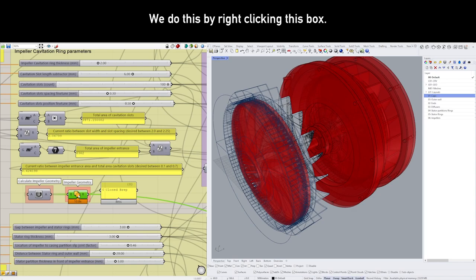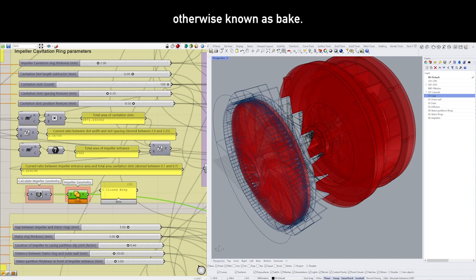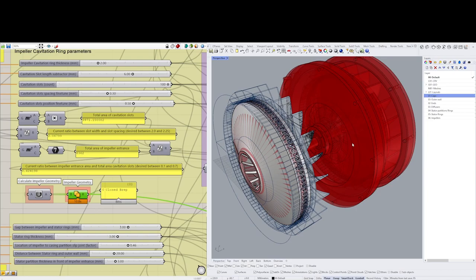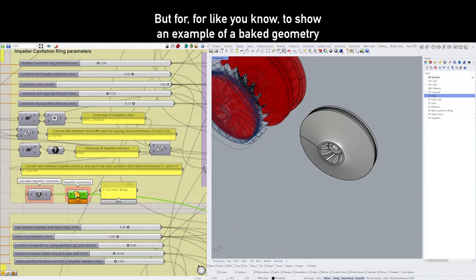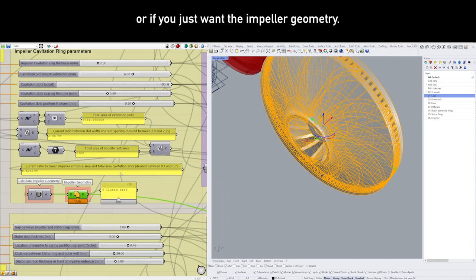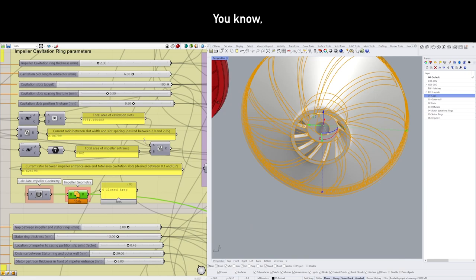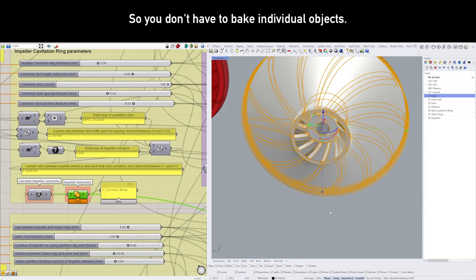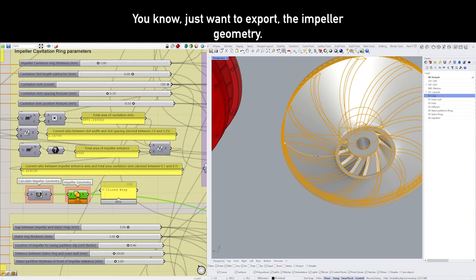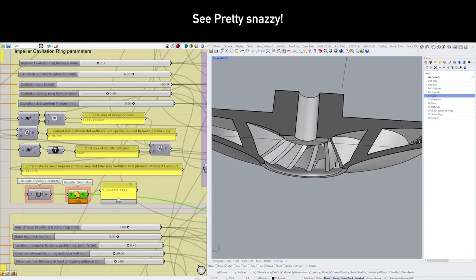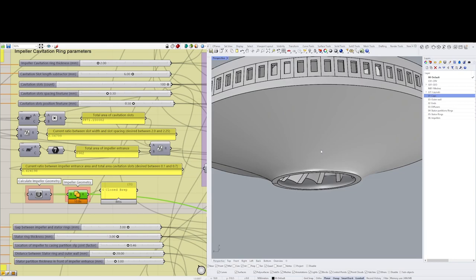Currently, we can already choose to bake the impeller geometry. We do this by right-clicking this box that says impeller geometry and click the fried egg symbol, otherwise known as bake. When you do this, the geometry will be baked into Rhino. Then you can do things with it. You don't have to do this, but for, like, you know, to show an example of a baked geometry, or if you just want the impeller geometry, you have to just bake it like this. All the way down the line, we're going to bake the entire assembly in one click, so you don't have to bake individual objects. But this is just if you want to check it, see if you've done it right, or just want to export the impeller geometry. That's fine—you can bake it. Pretty snazzy.